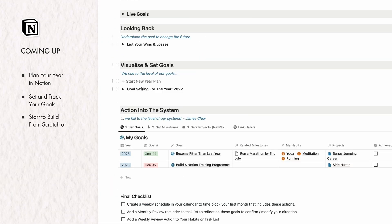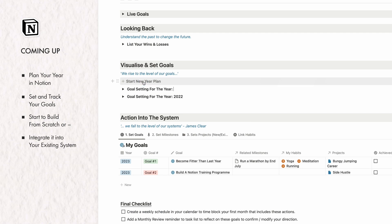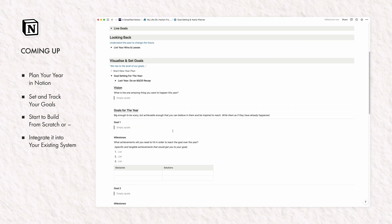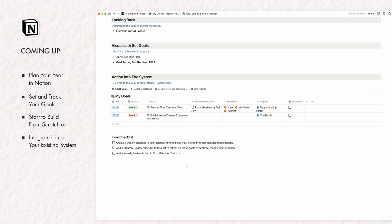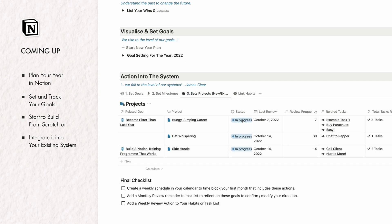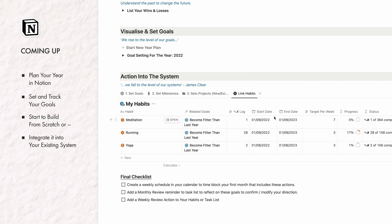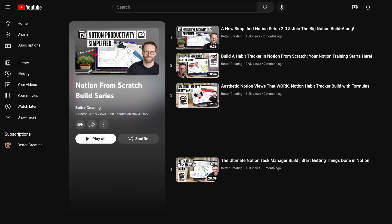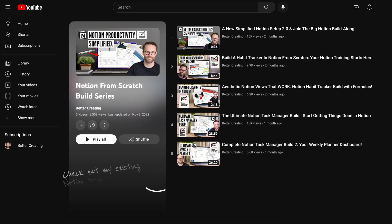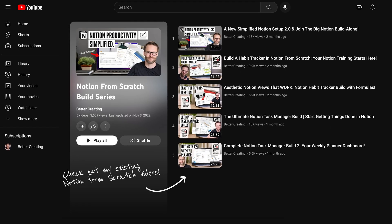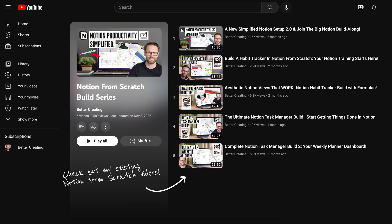This guide is geared towards those of you that are both new to Notion and existing users looking for more effective ways to plan their year. So it's kind of ideas and build together. And if you want to add this build to my integrated task manager and habit tracker, go check out the previous build videos in the series first.